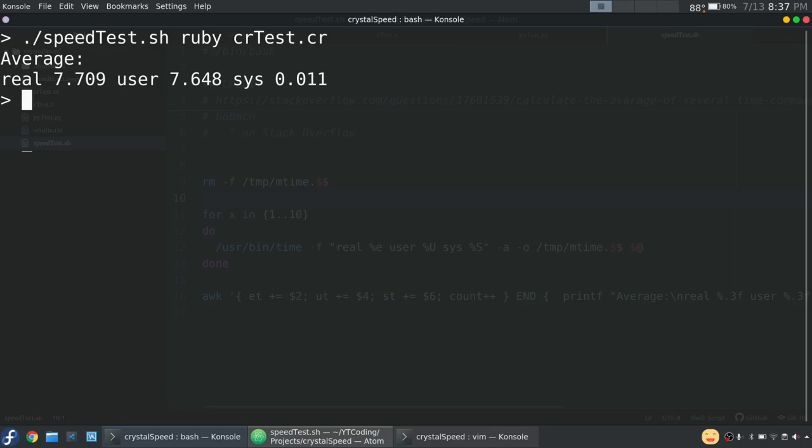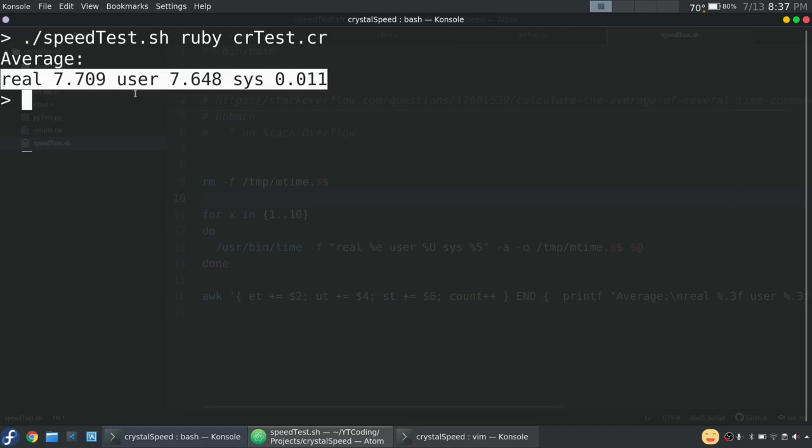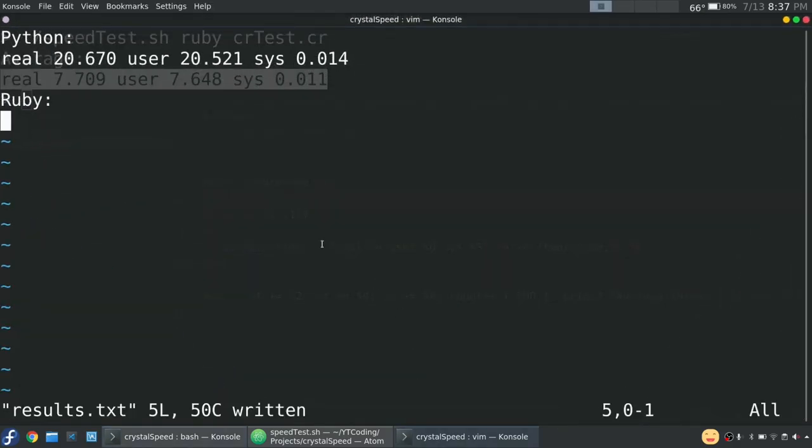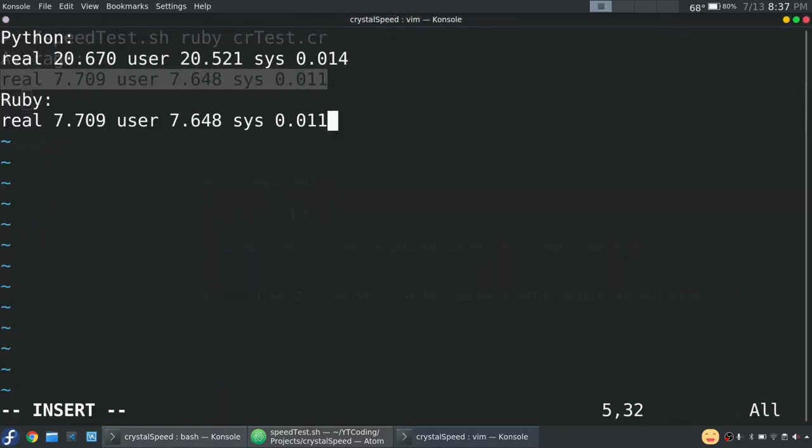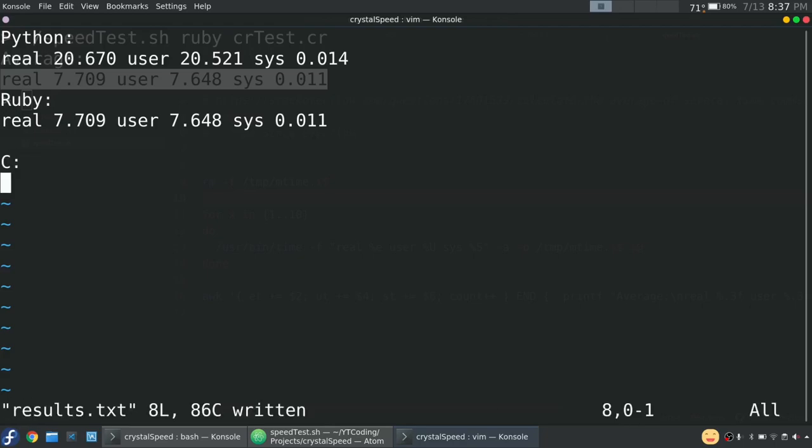All right, and look at that. We have our results for Ruby. So we're looking at a little more than seven and a half seconds. So let's also paste this into Vim. And next, we're going to do C. I want to leave Crystal for last.